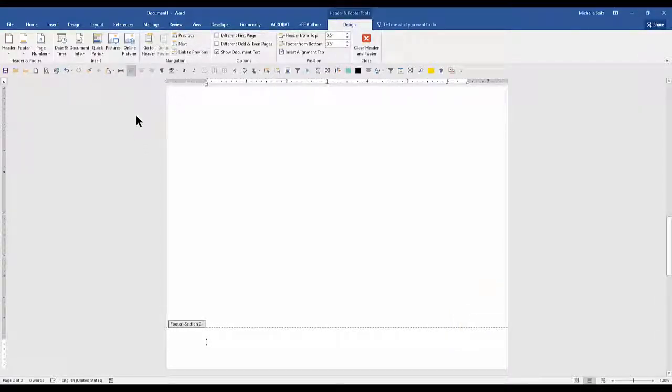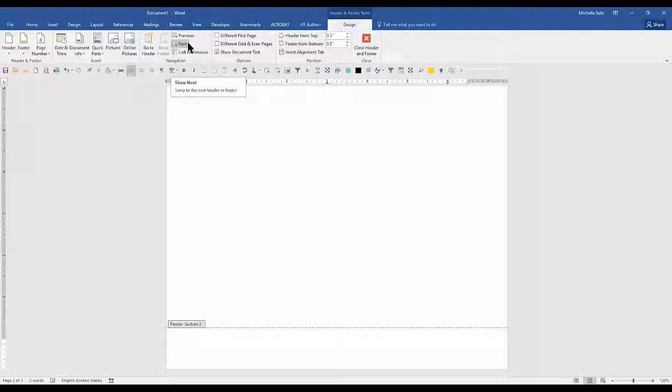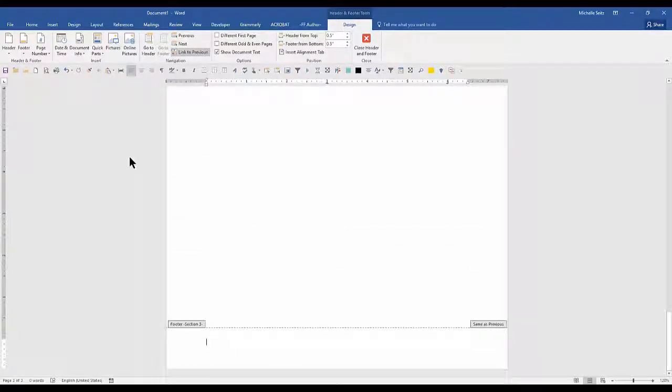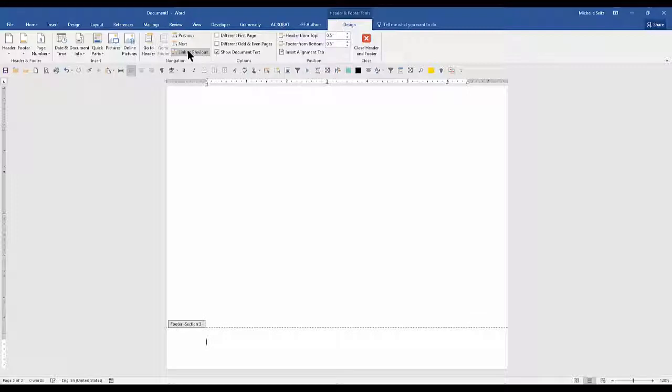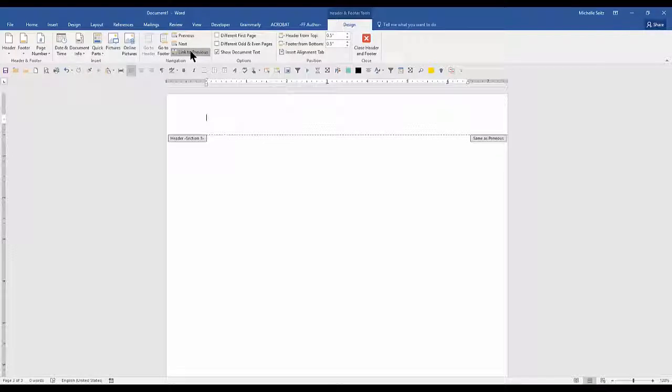I need to repeat these steps in the header and footer in the next section. To go to the next section in the navigation group, click next. Since I'm in the footer, I'm going to click the link to previous and then I'm going to go to the header and I'm going to do the same thing. Click link to previous.